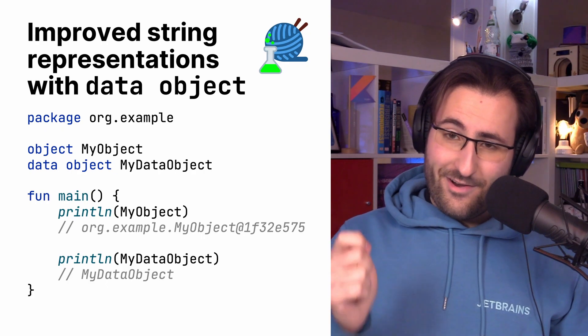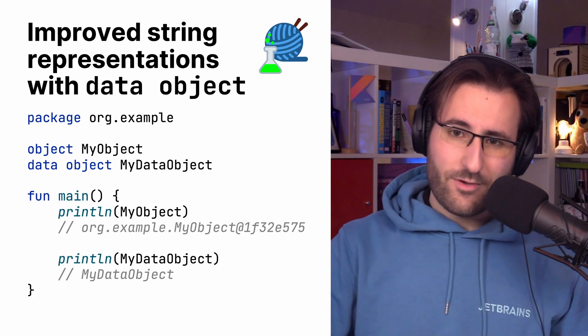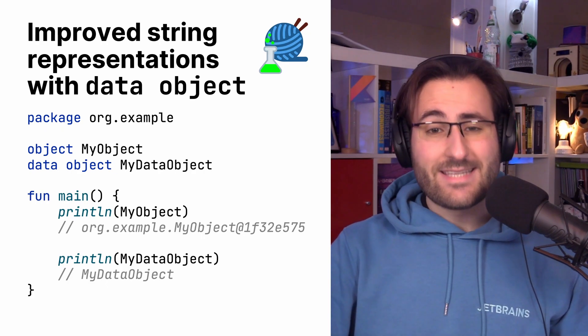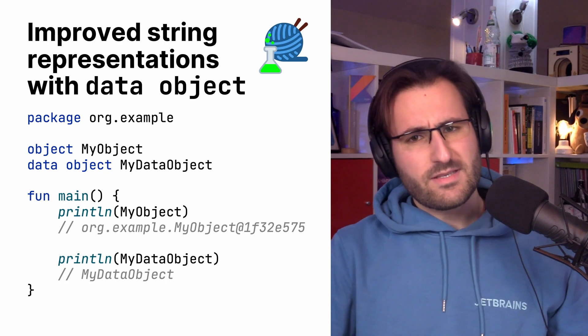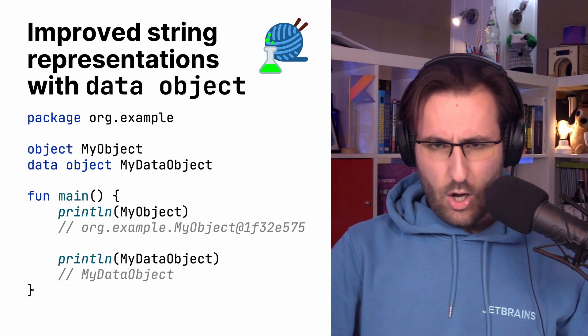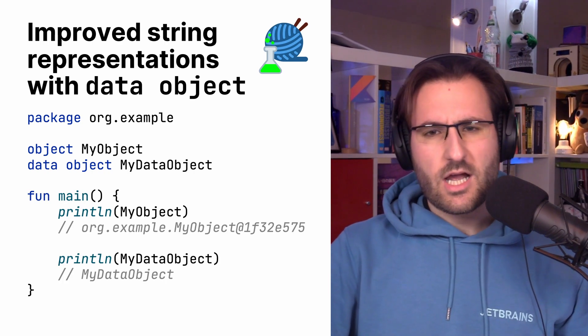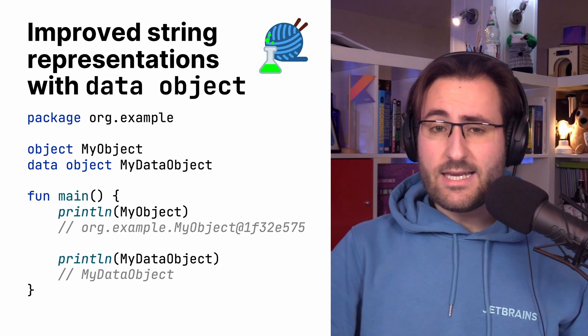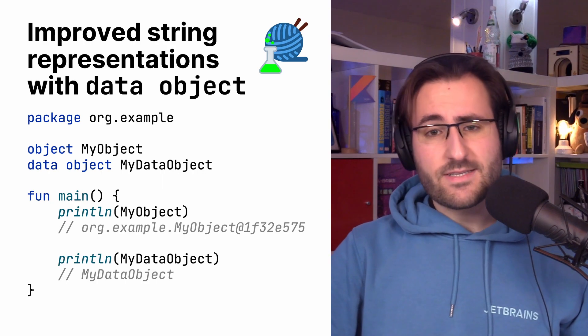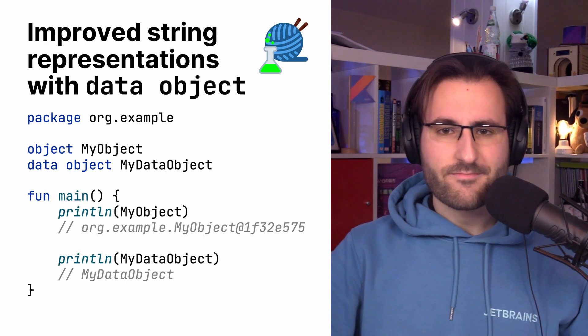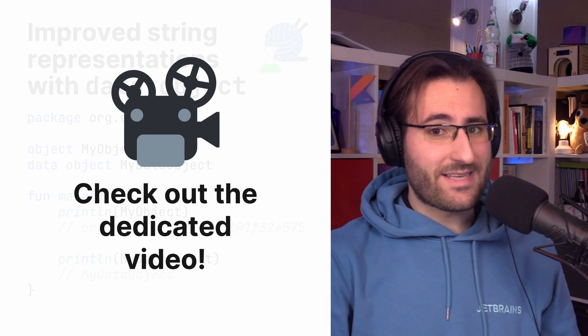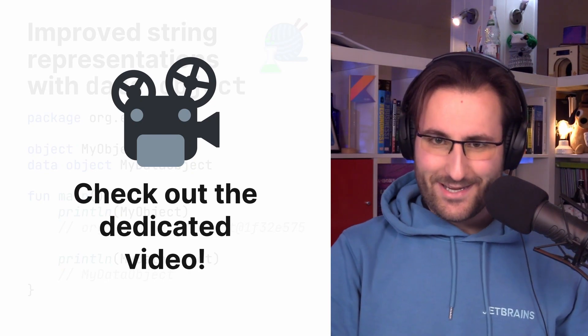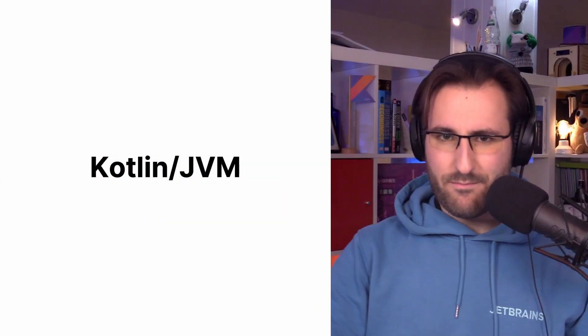Secondly, also still experimental but definitely worth checking out, is data objects. They're conceptually identical to regular object declarations in Kotlin, but they give you a clean toString representation right out of the box. If you want to see me work through an example of data objects, guess what? There's another video for that. We're going to especially take a closer look at how data objects work great together with sealed class hierarchies and how they end up making your code more symmetrical.